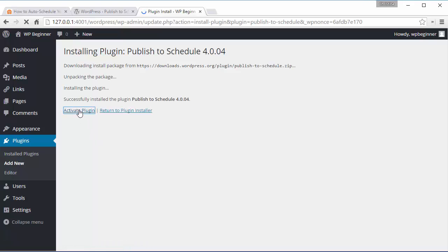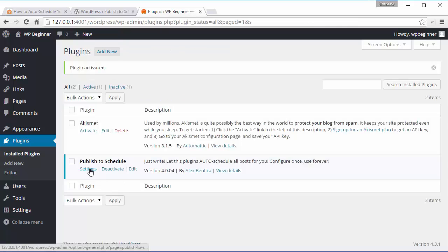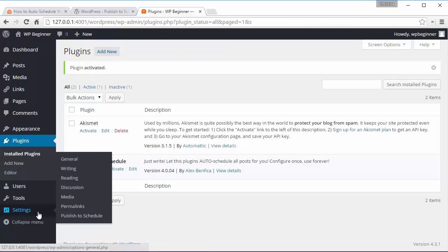Once activated we can click on settings here. It's also under Settings, Publish to Schedule if you ever need to go back to it.